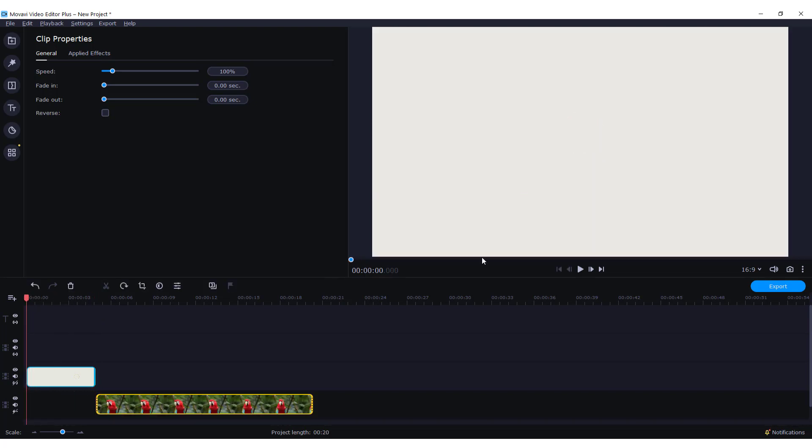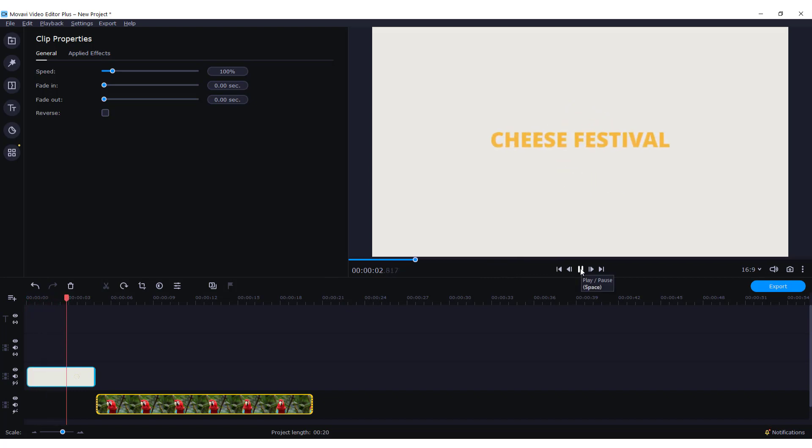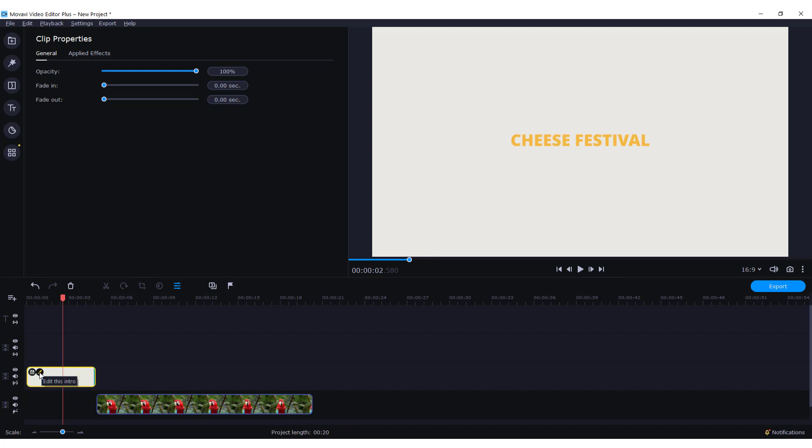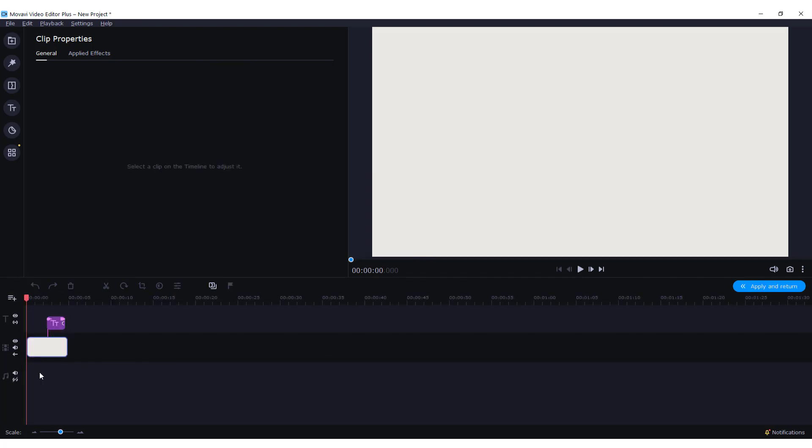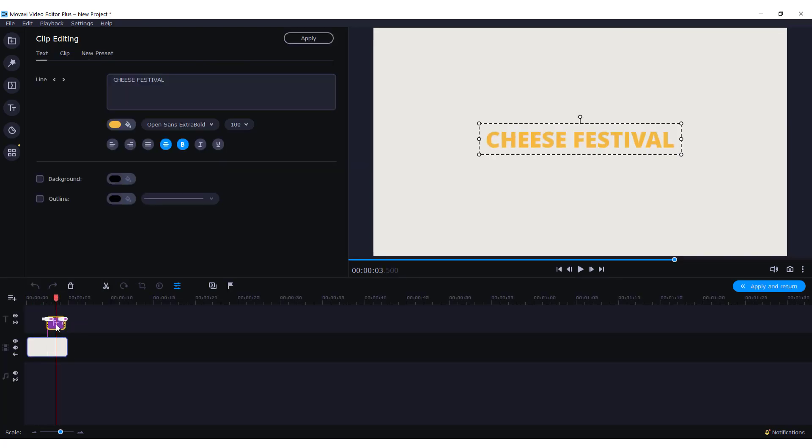Now if I go play, you can edit this intro by clicking edit this intro. Over here you can see the text.